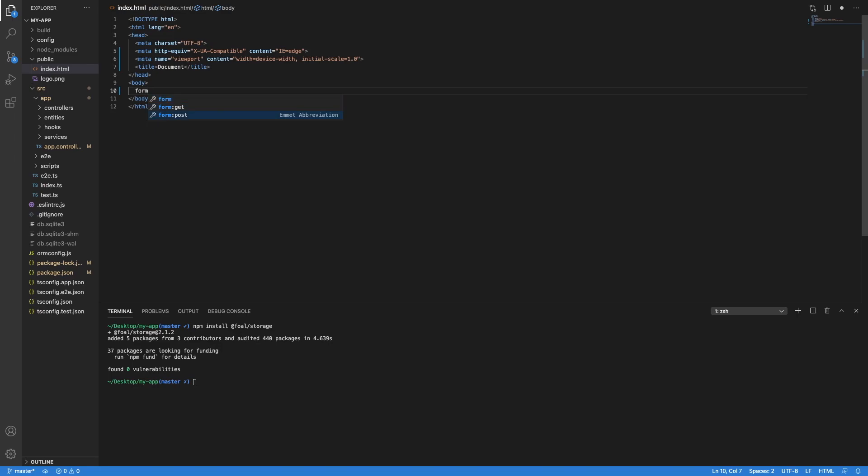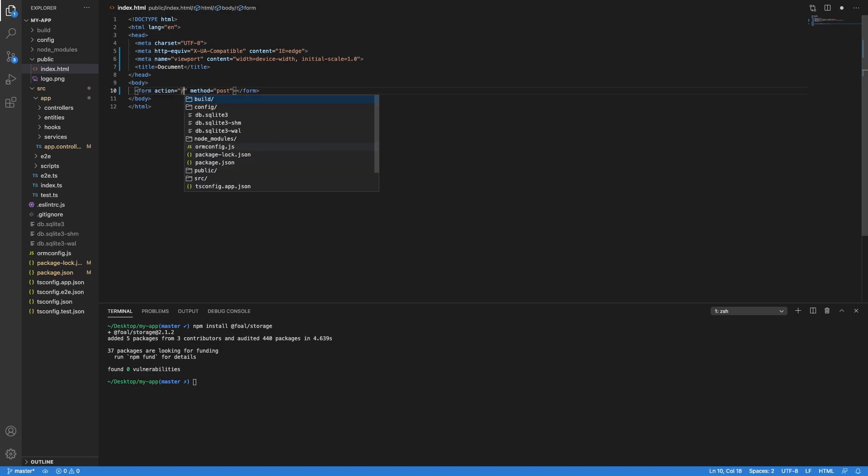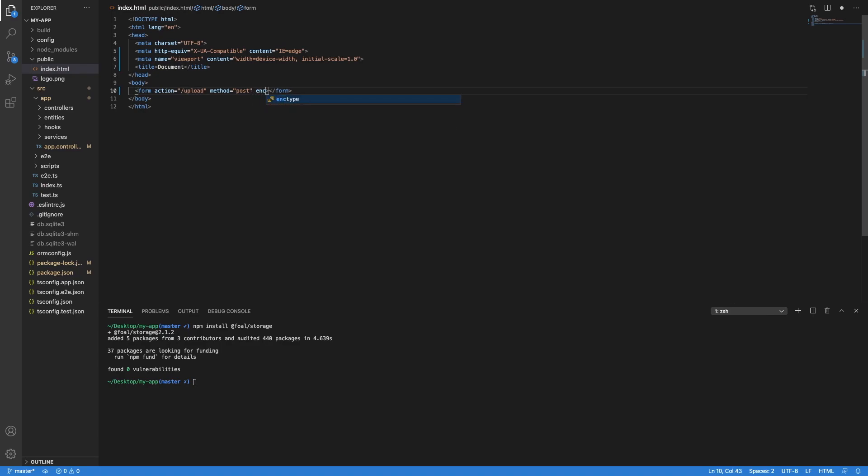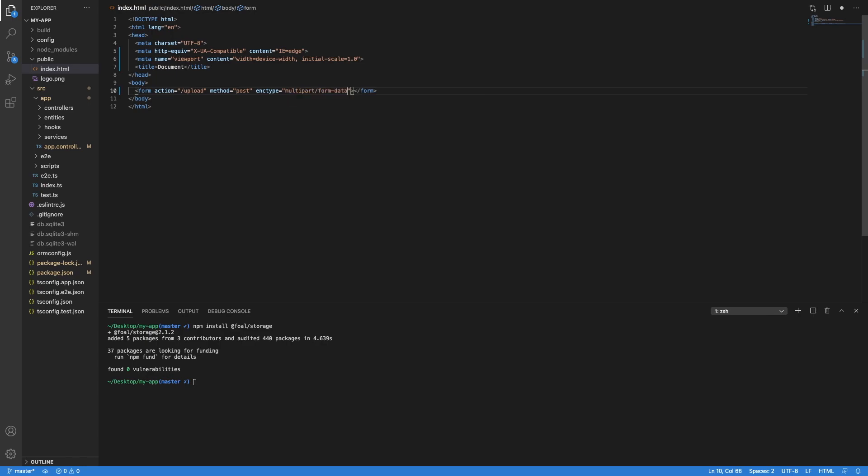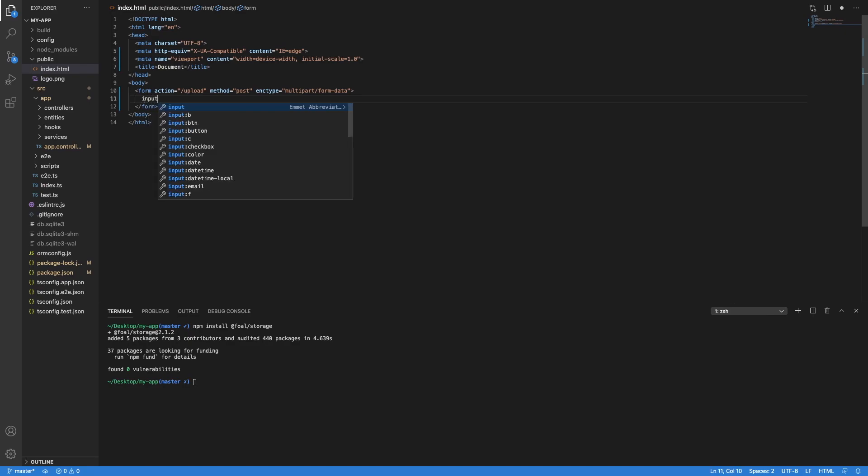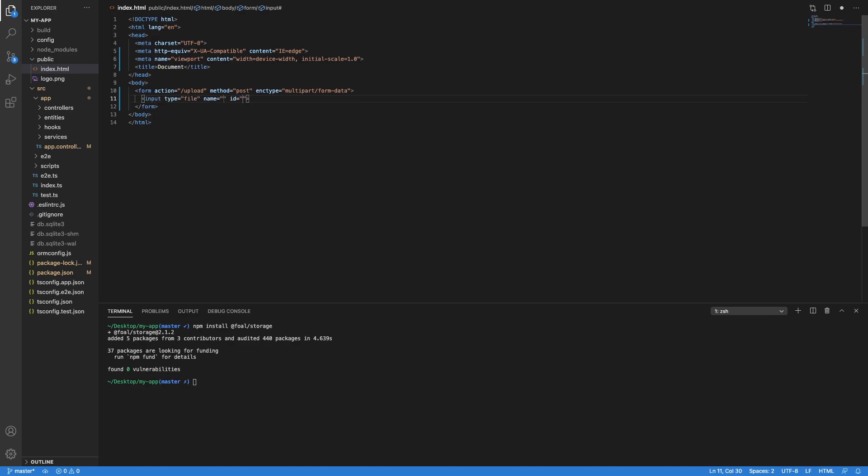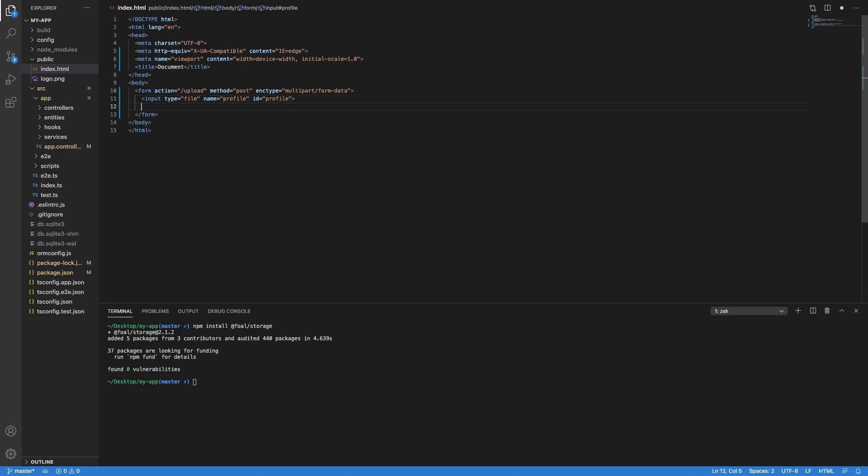So let's create a form. And we are going to add two inputs. The first one is the file input which is called profile. And the second is the button to say hey, I want to upload the file.